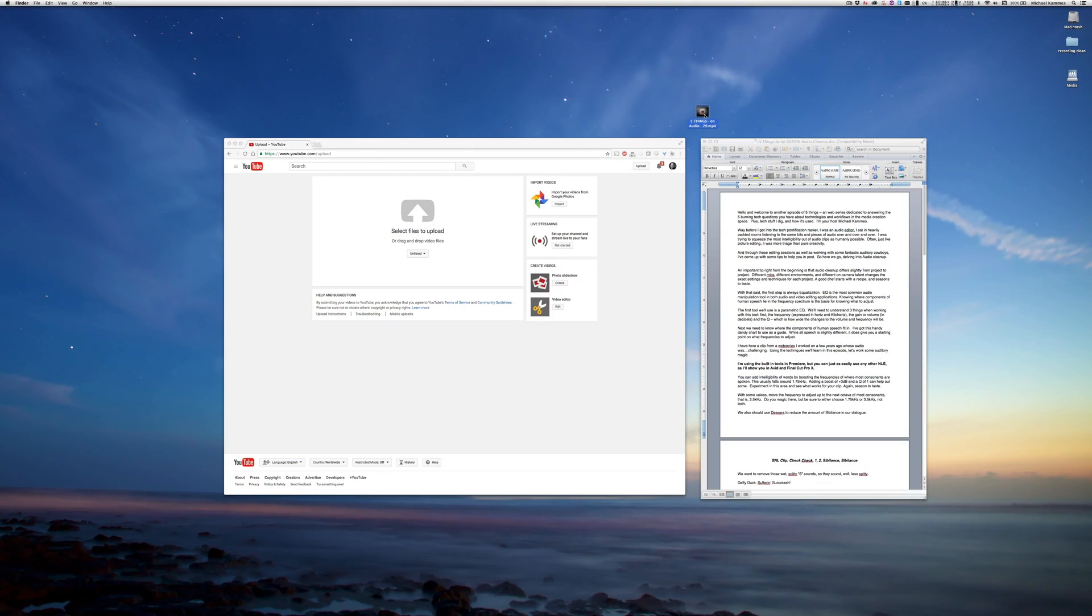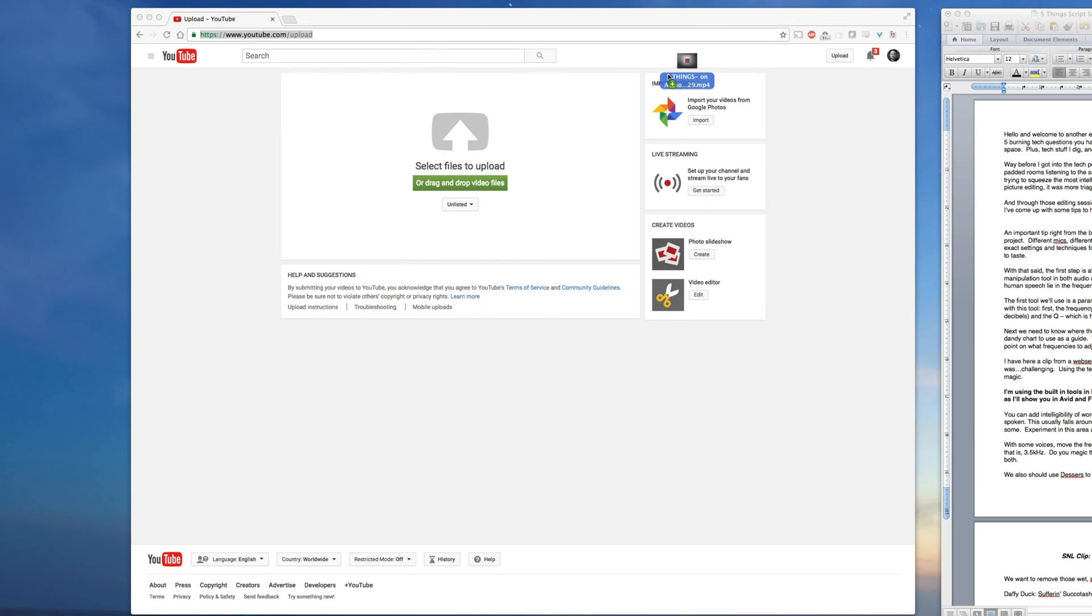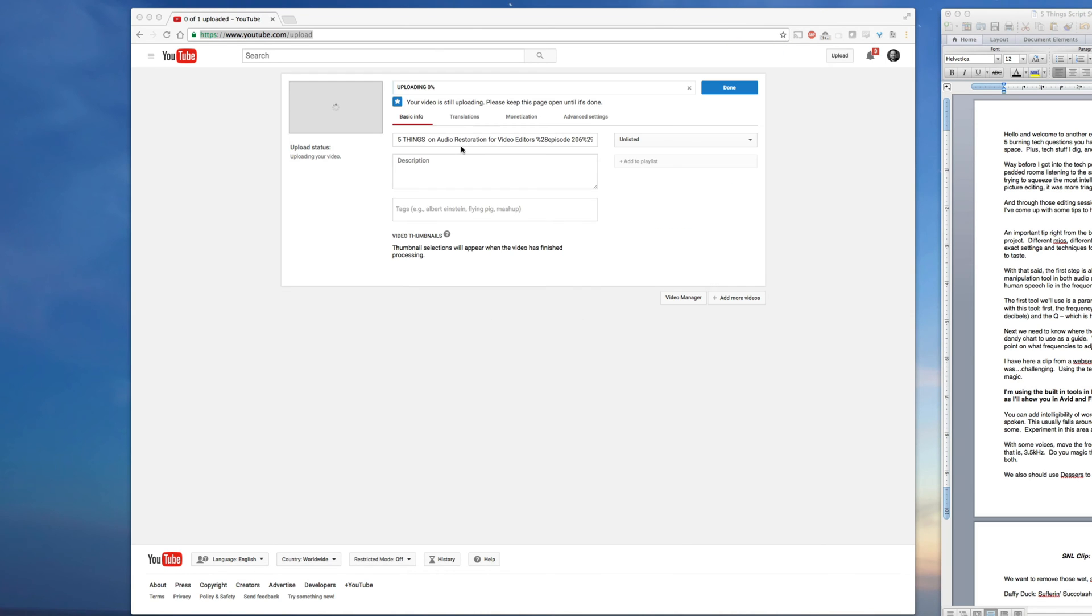First thing we're going to do is take our finished cut, make sure the ins and outs are exactly the same and upload it. We're going to upload it to YouTube. We're going to use YouTube's back end voodoo to get this done.